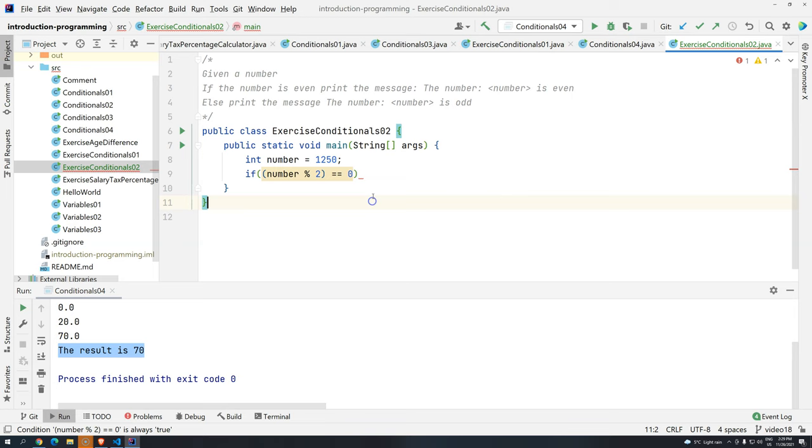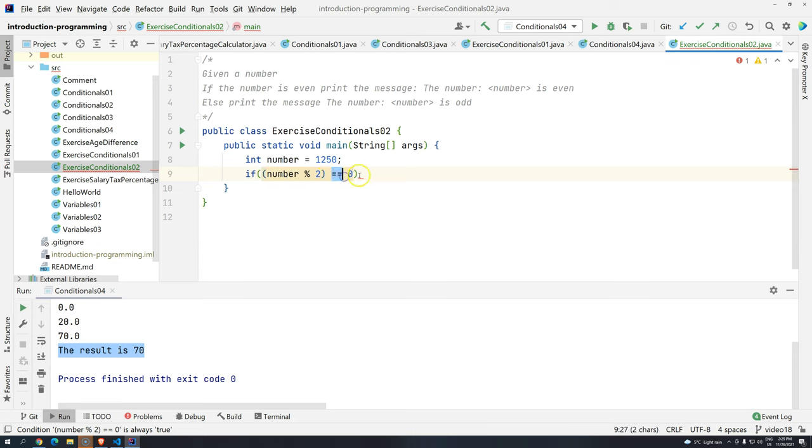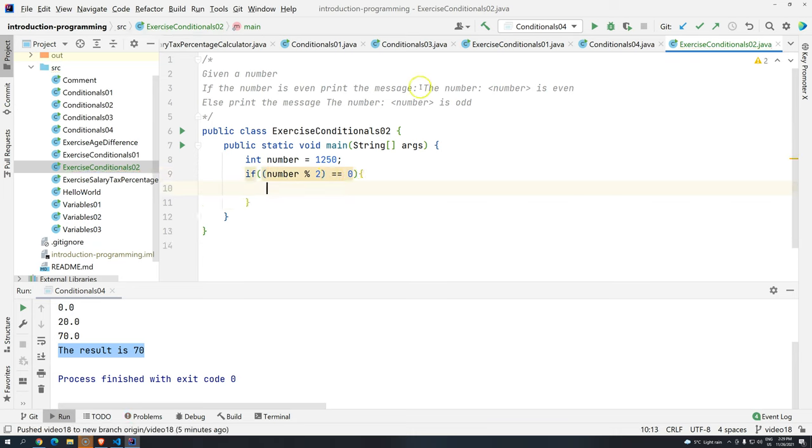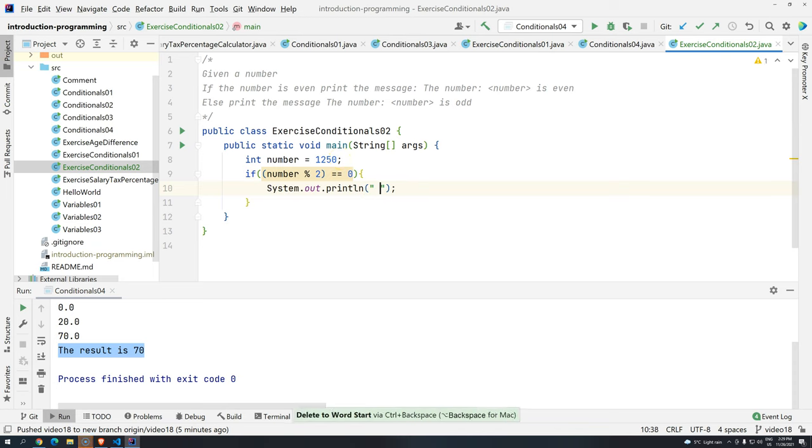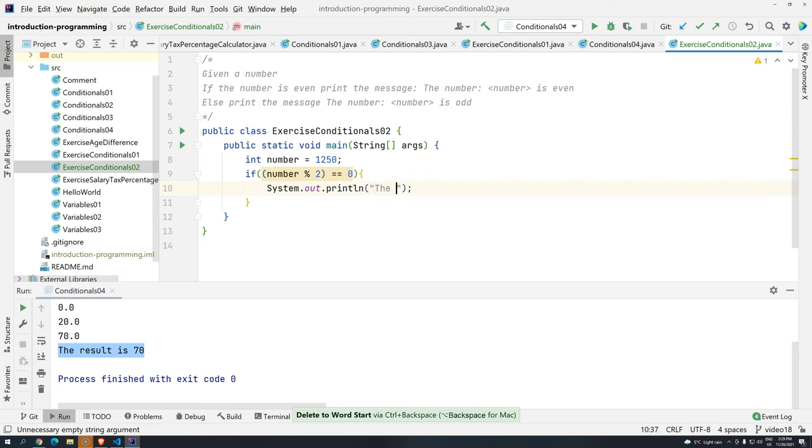So coming back, we have number, reminder two, and then the result is equal to zero. If it is, I want to, I will copy this, the number, the number, and then I need to give the number here.